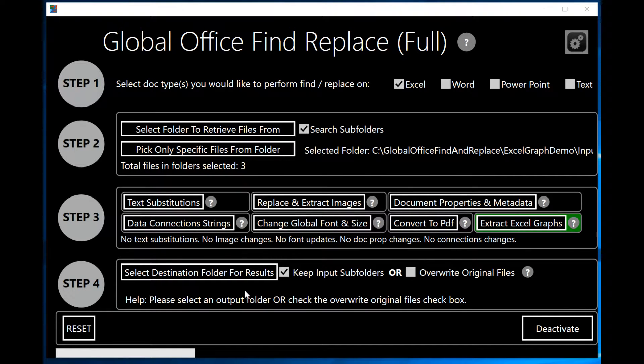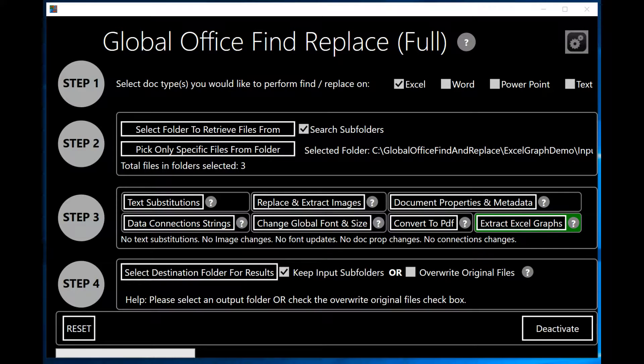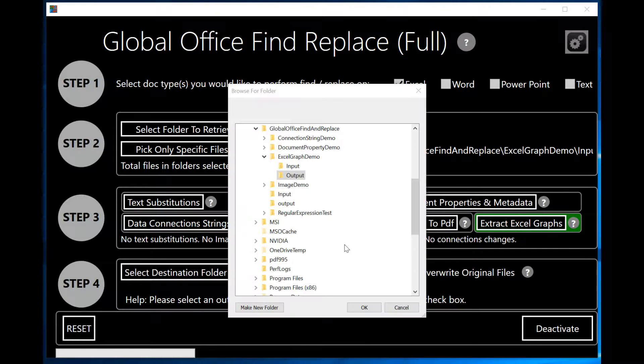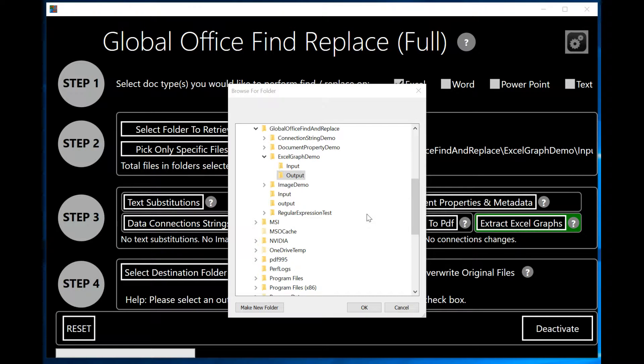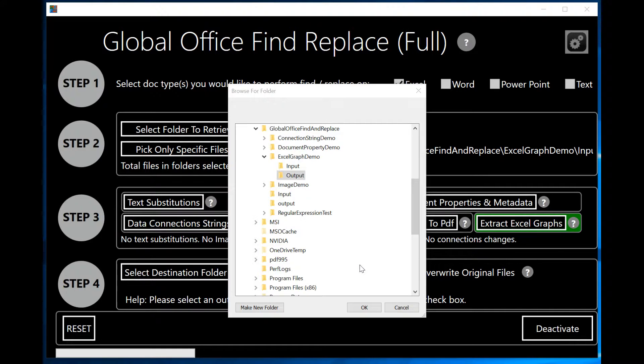If I click on Select Destination Folder for a result, I will once again be presented with the folder browser dialog and I'm going to select the output folder. I'm going to put the Excel spreadsheets and the images extracted from them into the same folder for the sake of argument. But you can make them different if you wish.